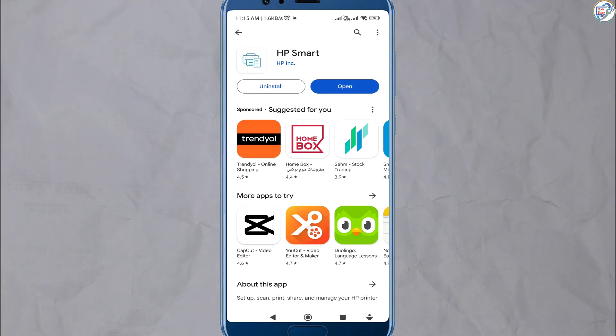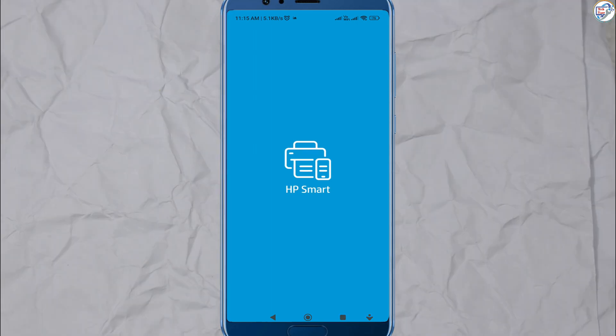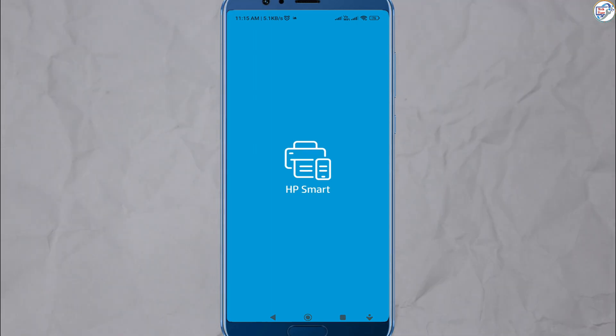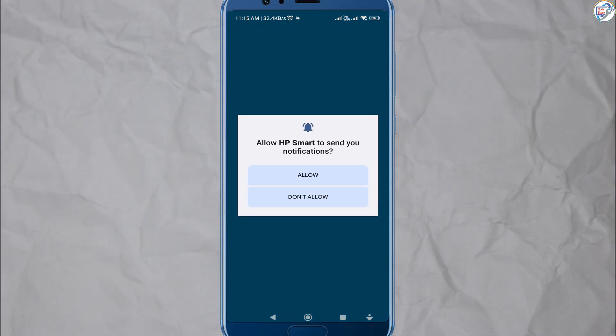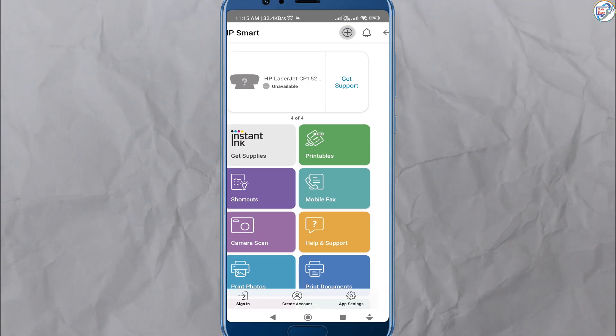Open the HP Smart app on your mobile device. Follow the on-screen instructions. Tap on the plus icon to add a new printer.